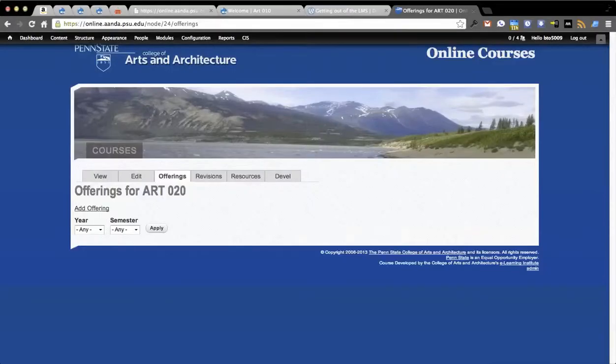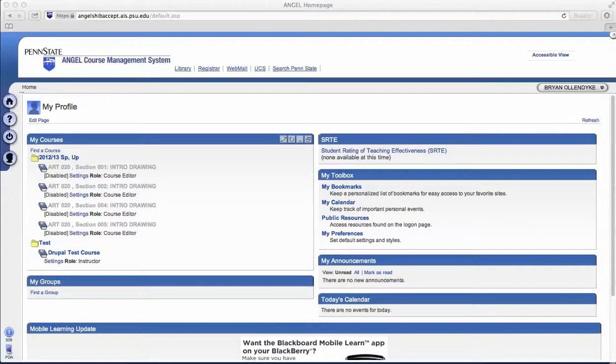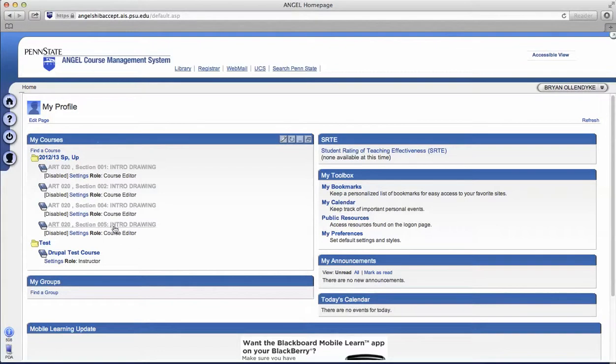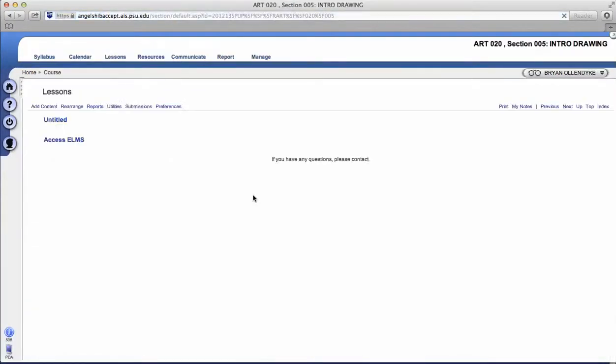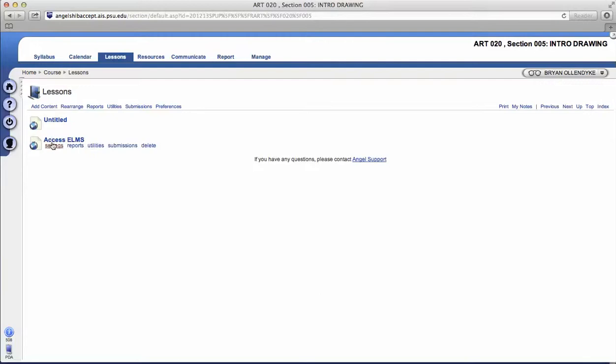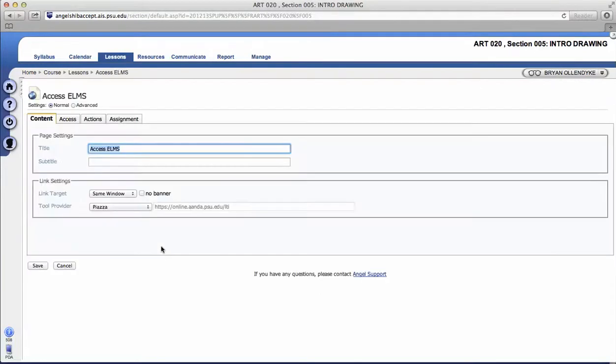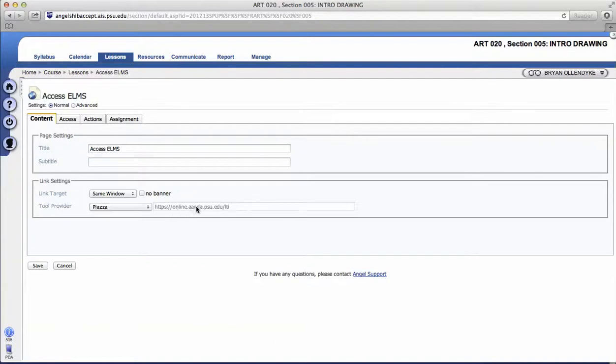So let's show this actually doing something. So we can go into, this is just our acceptance area here. I have this nice little space, and you'll see in Angel to show what this link looks like. There's nothing special going on here, it's just the launch against online.ana.psd.edu.